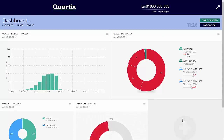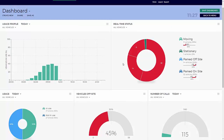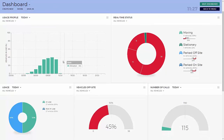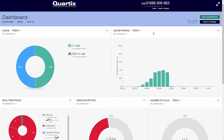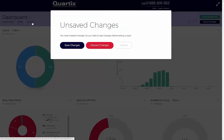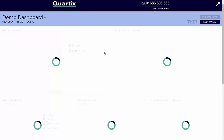By building your own dashboard, you get to choose your own combination of components, reporting on either your entire fleet or specific groups of vehicles. The dashboard will routinely update to show the current status of all parameters being monitored. Once you have created your own layout, it can be saved under a customised name for future use.